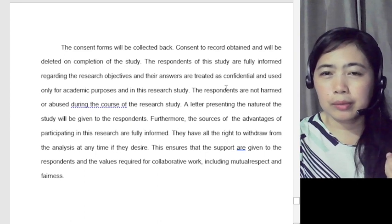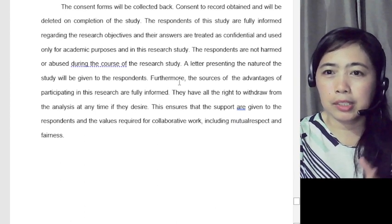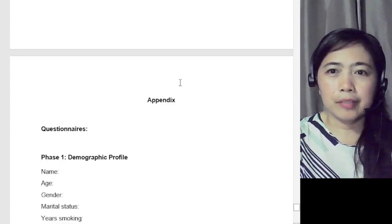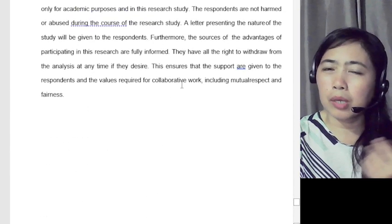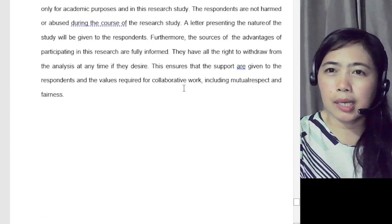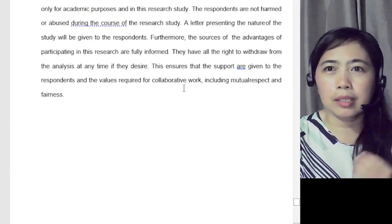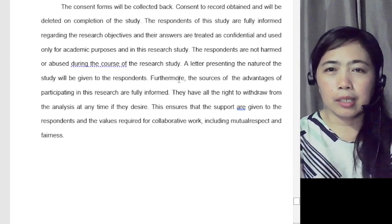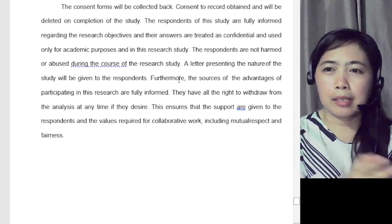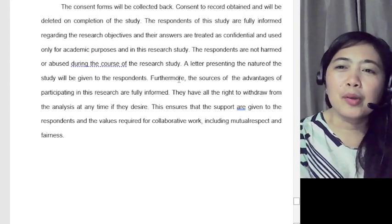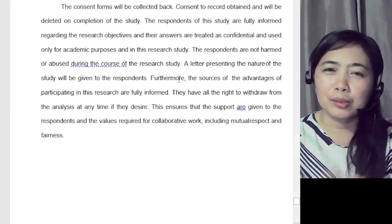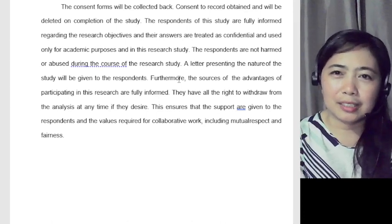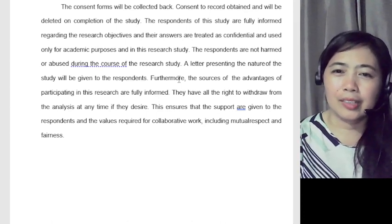Consent forms will be collected back after signing. Have participants sign the consent form, so that if any participant later claims they did not give permission, you have documented proof. Present the consent form, have them sign it, then proceed to collect their answers.